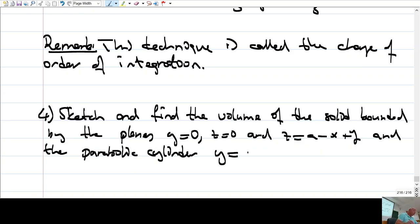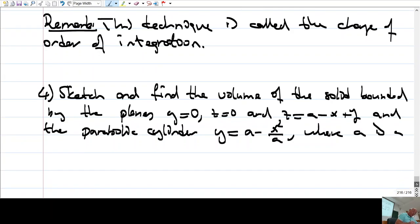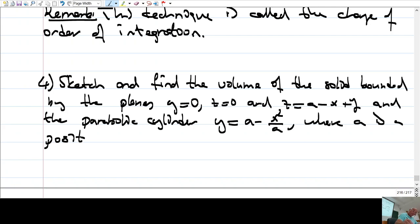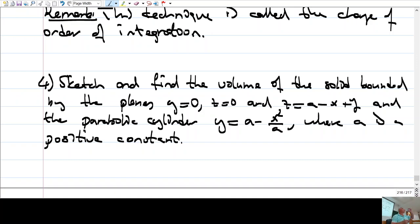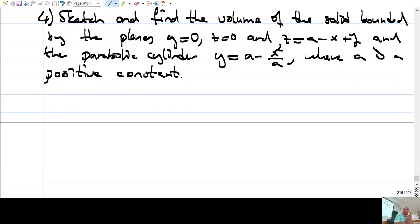The fourth example involves y equals a minus x²/a, where a is a positive constant. It's important to sketch the region, maybe not 100% correctly, but good enough so that you understand where x and y coordinates start and end.